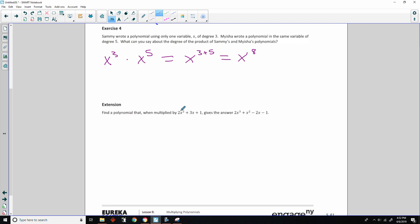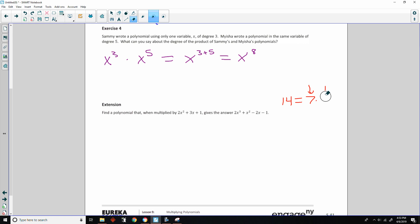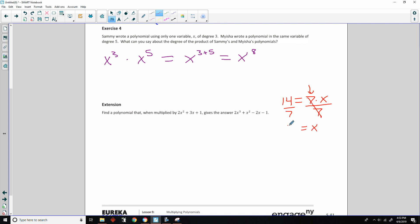Extension: find a polynomial that, when multiplied by a given factor, produces a given product. To find an unknown factor, divide the product by the known factor — just like with numbers: 14 equals 7 times 2, and if you know 7 is a factor, divide 14 by 7 to get 2. So we divide the polynomial product by the known factor to find the other.